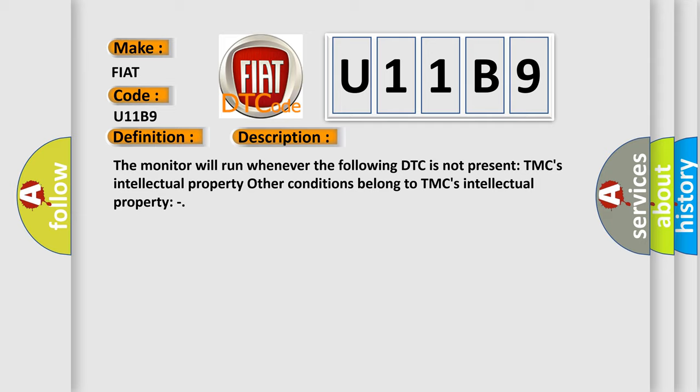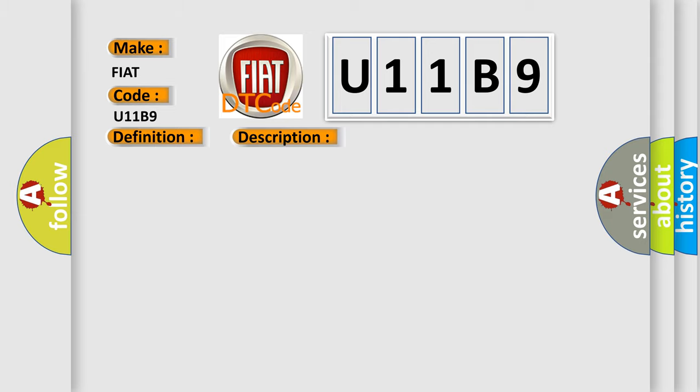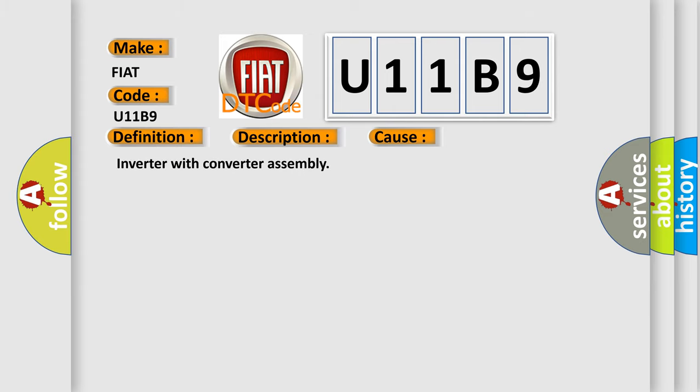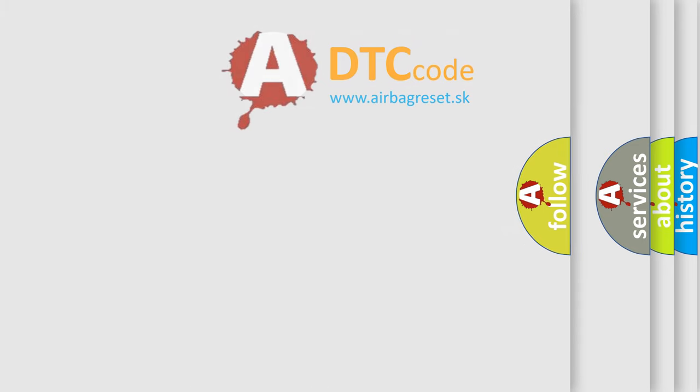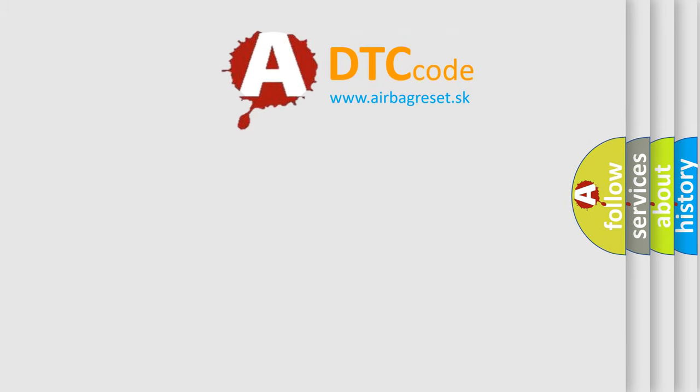This diagnostic error occurs most often in these cases: Inverter with converter assembly. The airbag reset website aims to provide information in 52 languages.